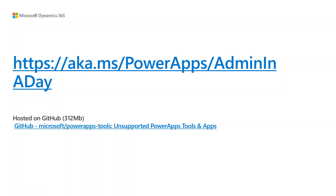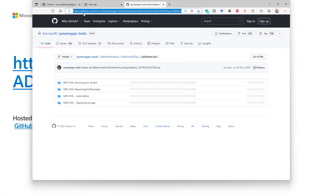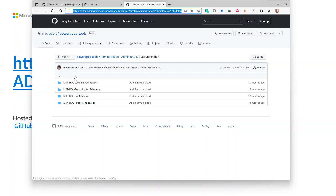If you go to this URL — aka.ms/powerapps-admin-in-a-day — it will take you to GitHub, and this is where the labs are available. So if you want to do this in your own environment or set up a trial tenant, feel free to do that and then you can do these labs.